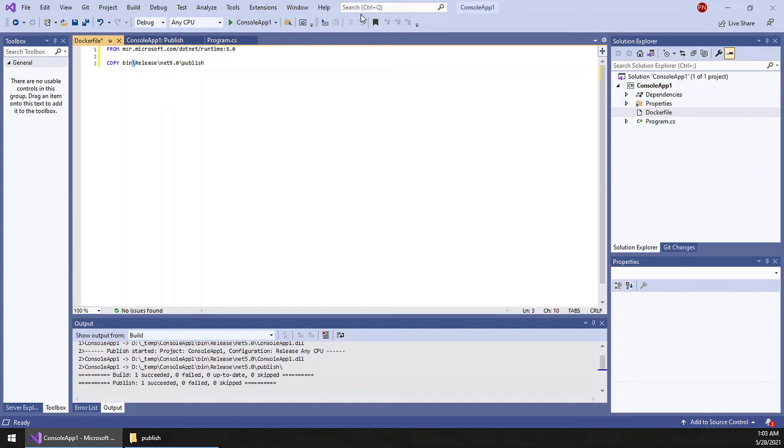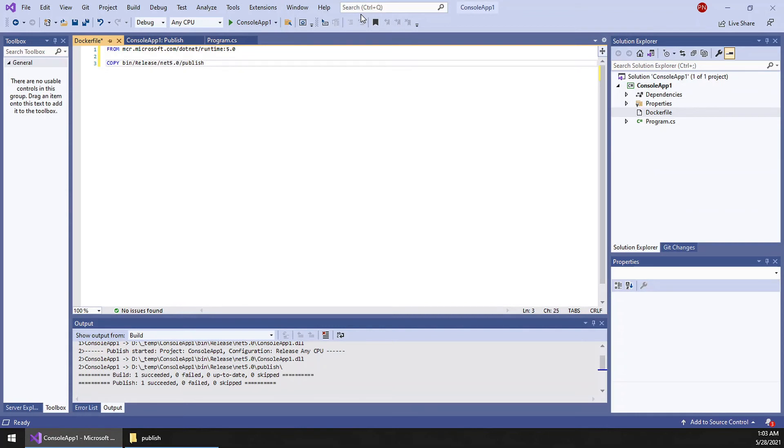The Docker image we are using is a Linux one, so we have to use this. And this is the source, and destination I am using a dot, so it means the current folder.